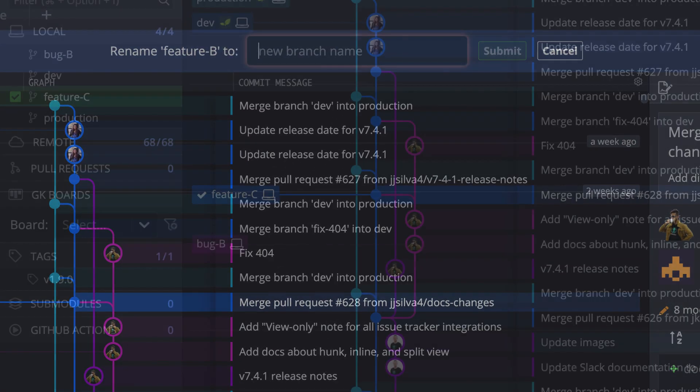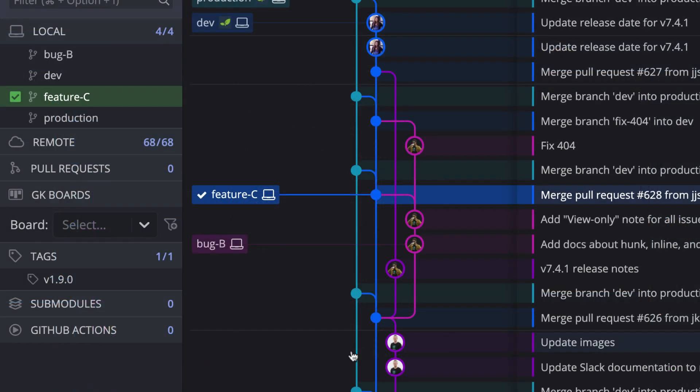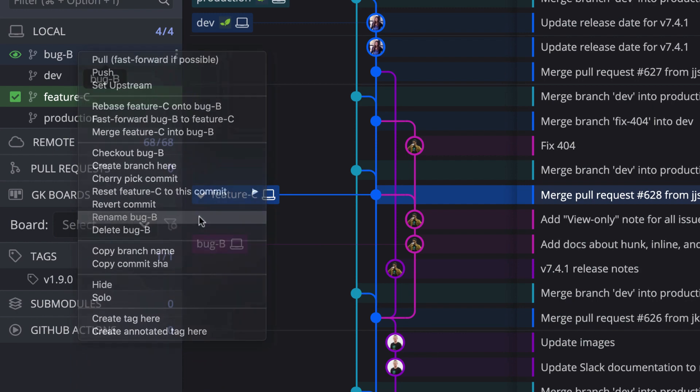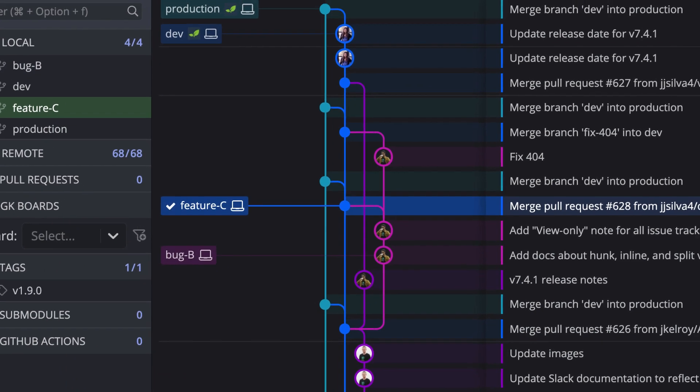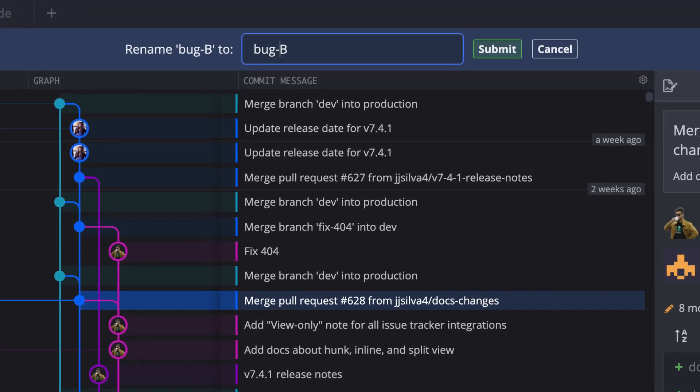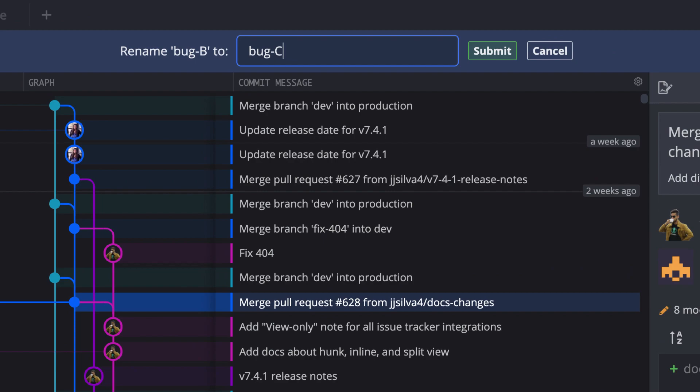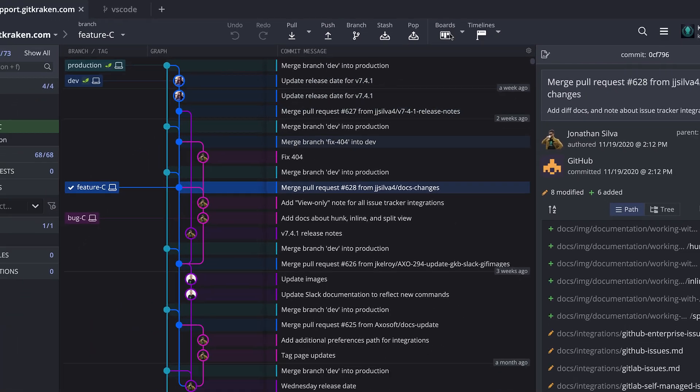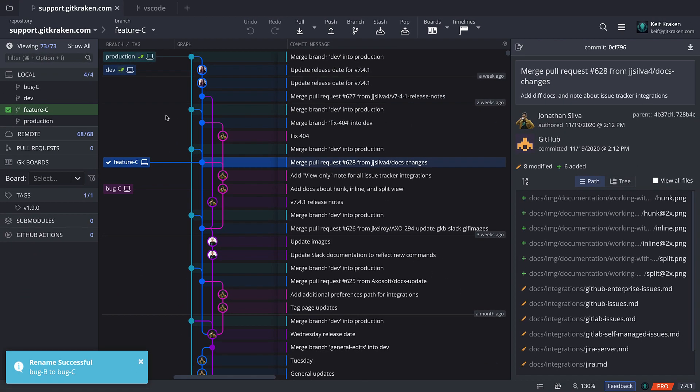You can also right click on the local branch from the left panel to access the same rename action. It's that fast and easy—no need to memorize branch names and you can avoid the risk of accidentally renaming the wrong branch.